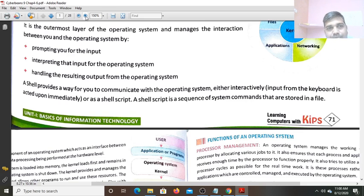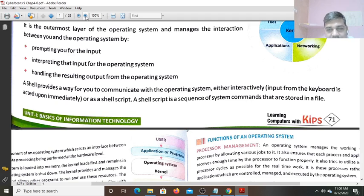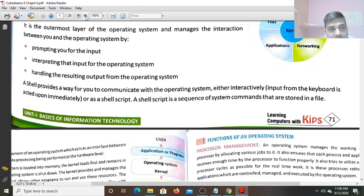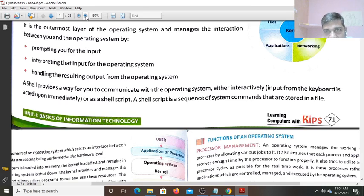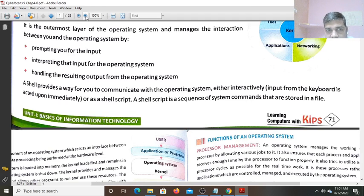Prompting you for the Input. Shell prompts you to give the Input, means give the Command. Whenever you open the DOS, you always see the Cursor is blinking, that is prompting for the Command. Interpreting that Input for the Operating System. Whatever Input you give, Shell interprets it - whether this Command is for what? Is it for Application, for Networking, for Device, for Files - like this it decides where this Command is to be given.